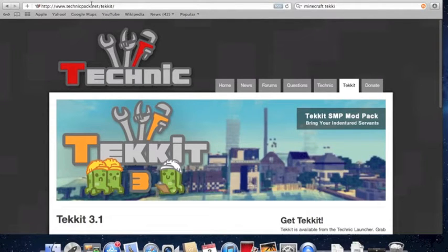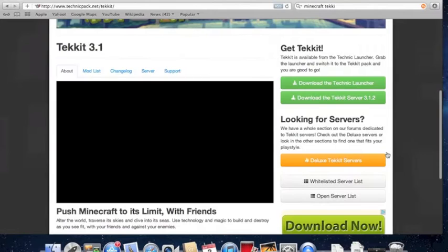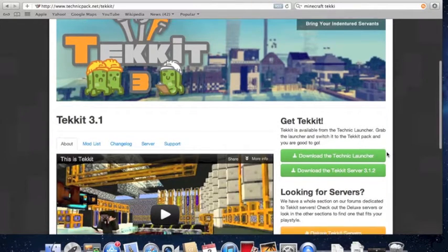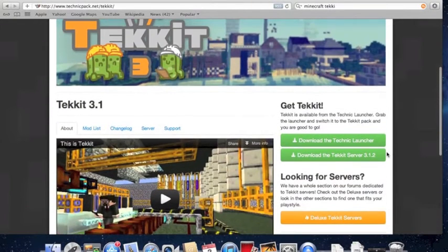You're going to come to this website — I'll have a link in the description. And you're going to go right down to where it says 'Download the TechIt Launcher.'